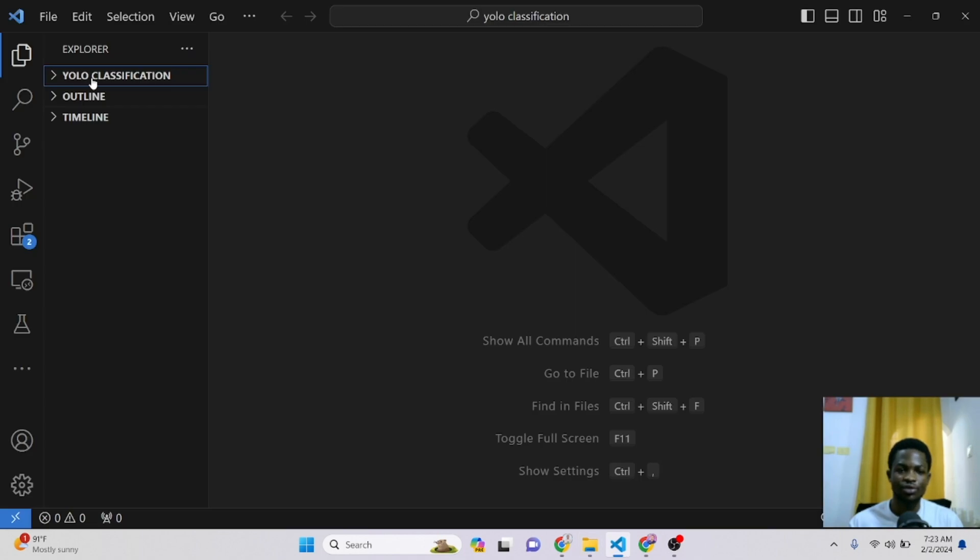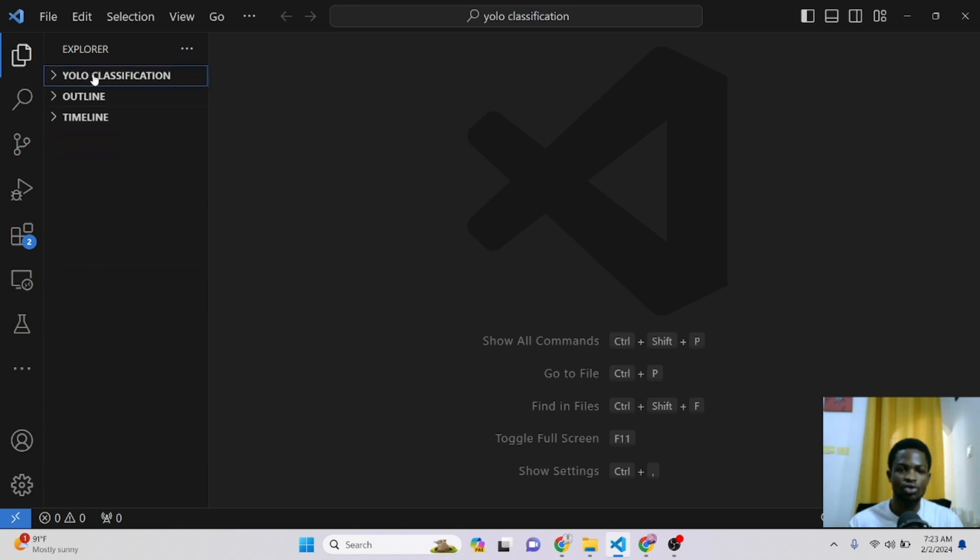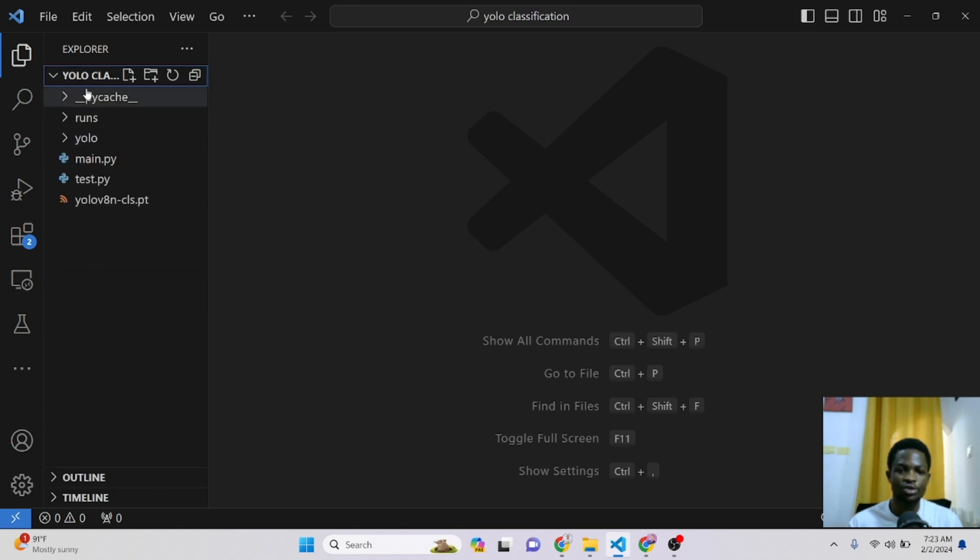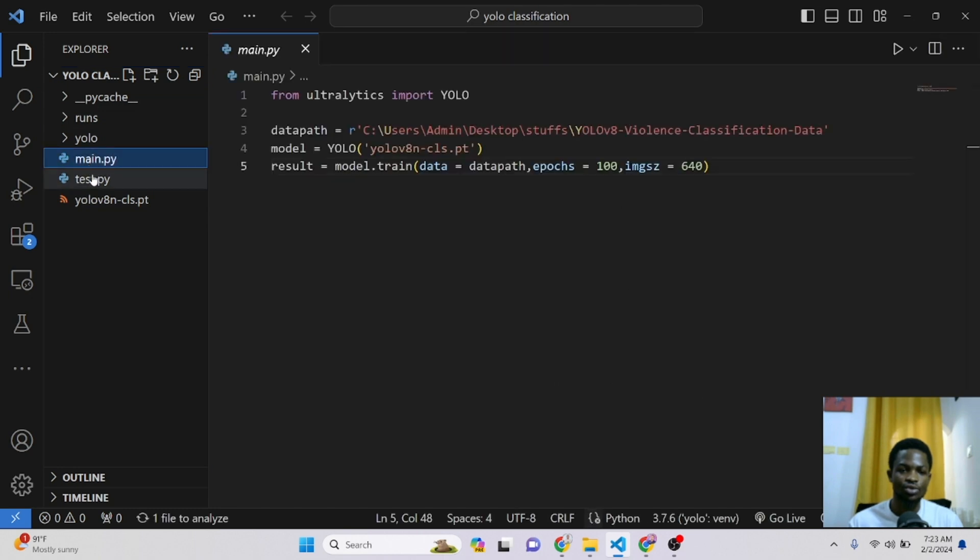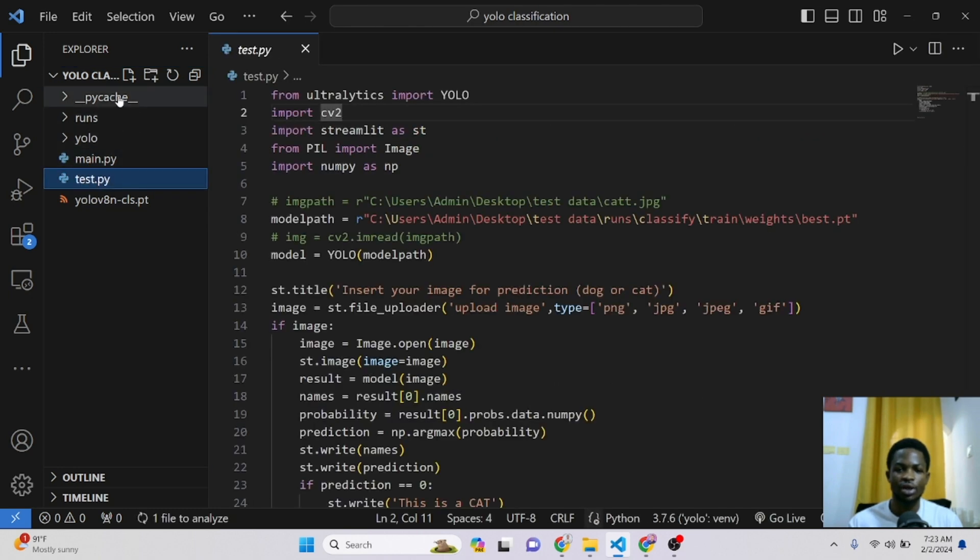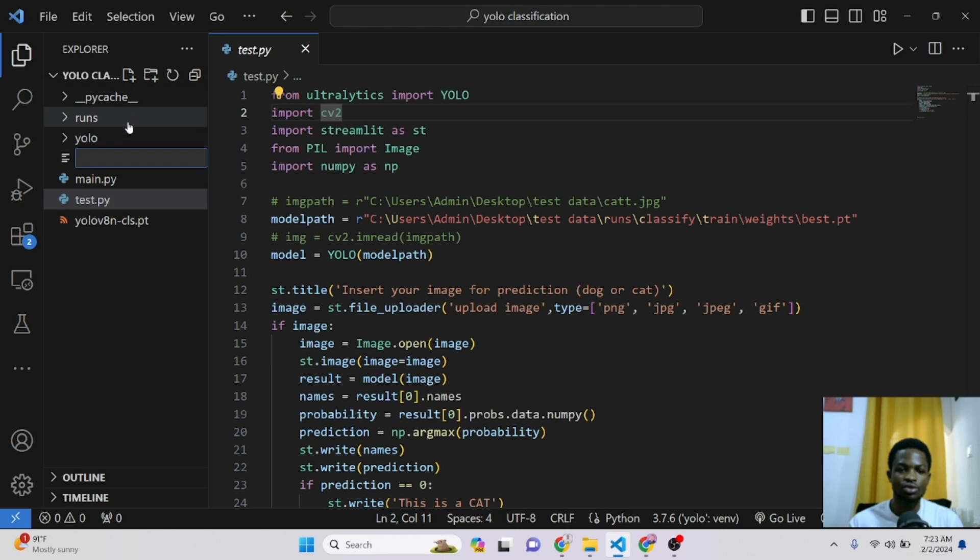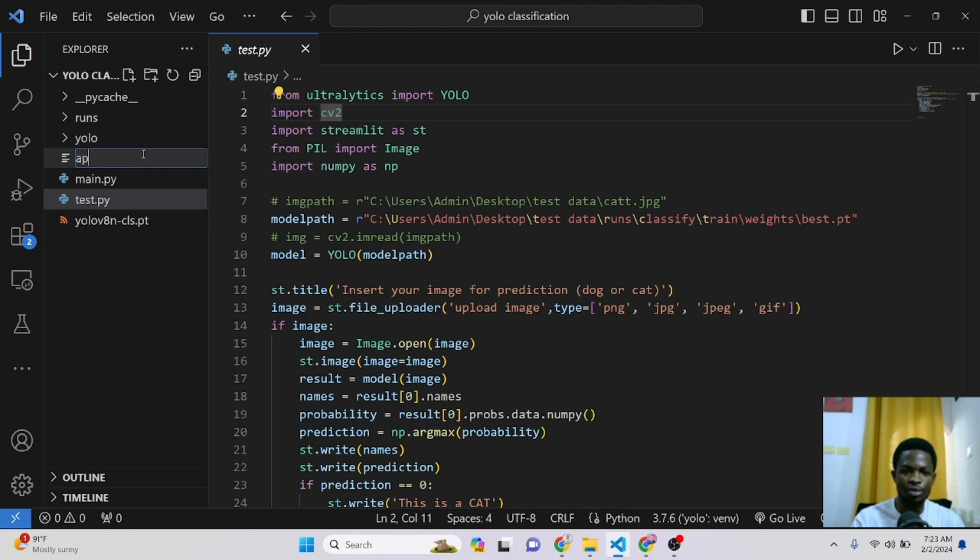Right here in my Visual Studio Code, you can see I've opened that same folder here, YOLO classification. And inside it, we have the scripts we've used in the previous tutorial. So I'll create a new script here and I'll name this script api.py.